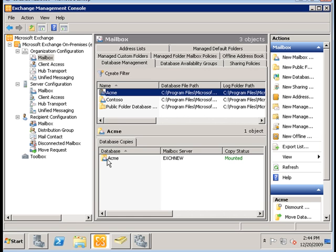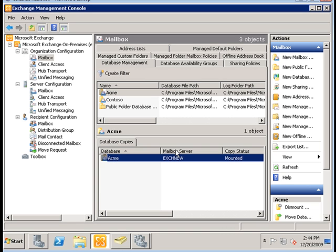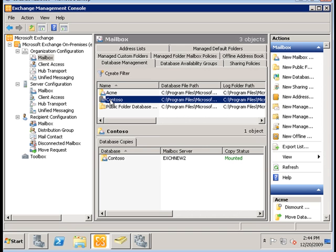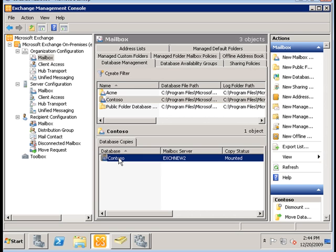For the Acme database, we still have only one database copy that is on the EXCH new server, and for the Contoso database we only have one copy, the active copy being stored on the EXCH new server.